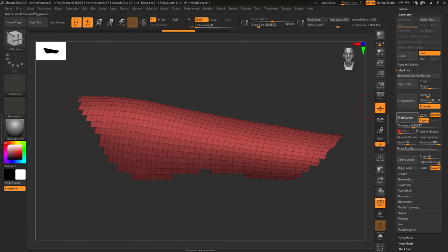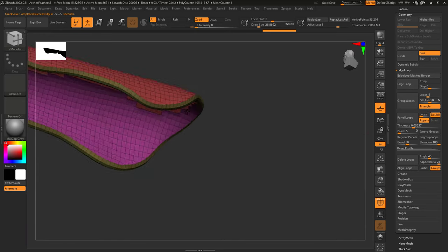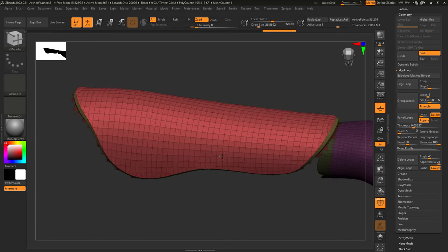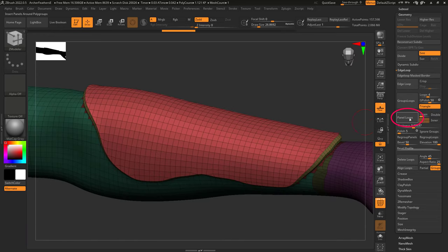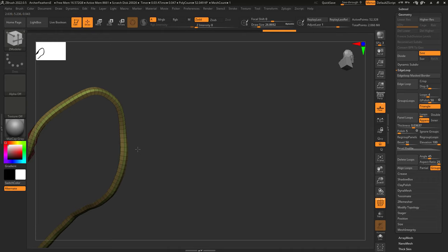The higher, the smoother. And when Double is enabled, it means the inside will be walled off with real polygons. If it's off, you will see there are no polygons on the inside.